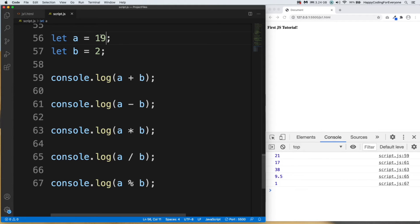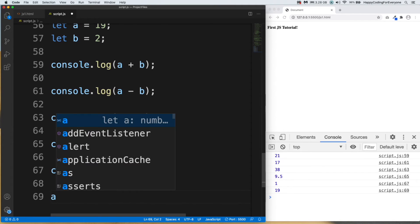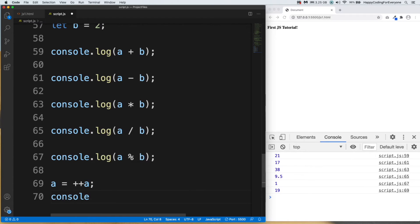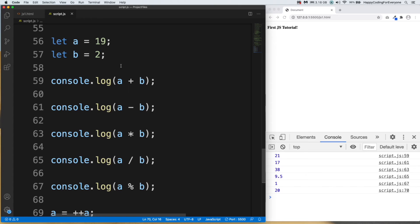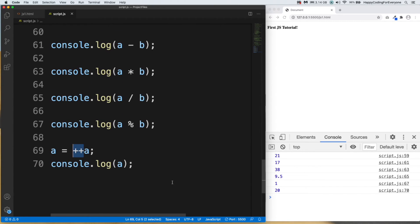Let's have a look at the increment operator. We use it to increase a variable by one. In this example: a = ++a, then console.log(a). We save it and we see 20, because our variable is 19 and we are increasing it by one.